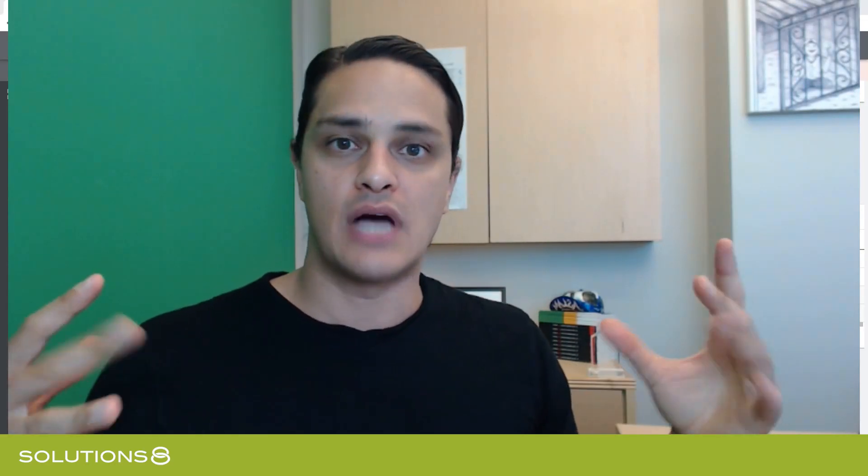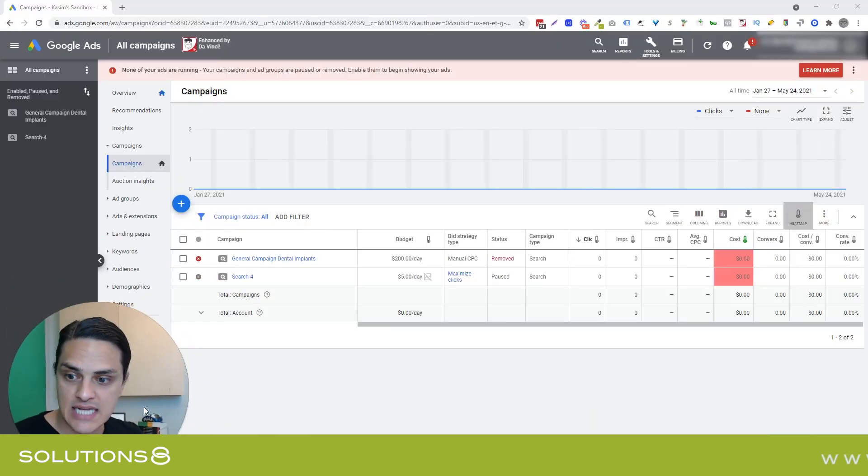Hi, I'm going to show you how and why to use portfolio bid strategies. Let's get started.